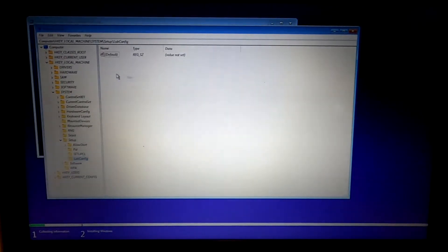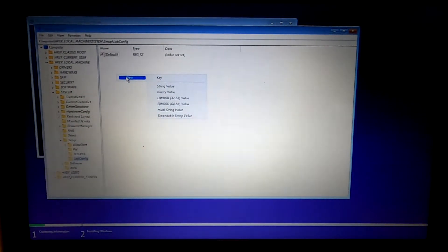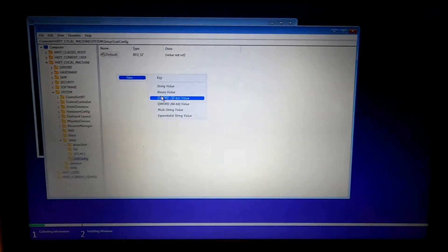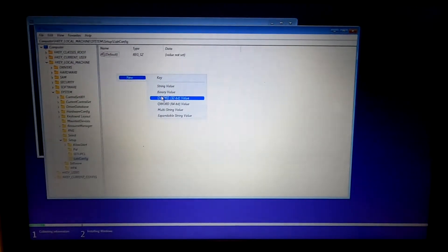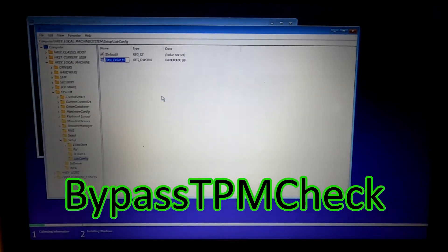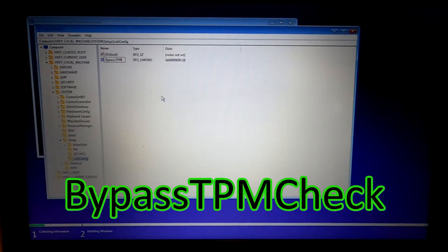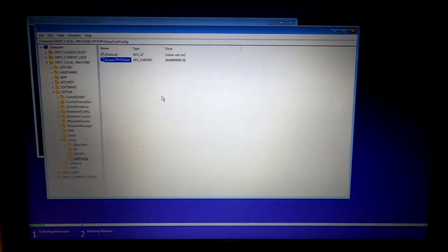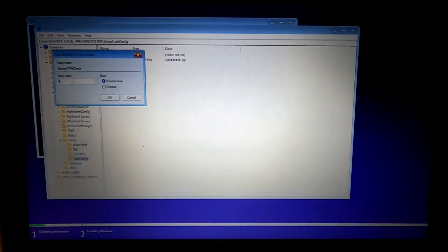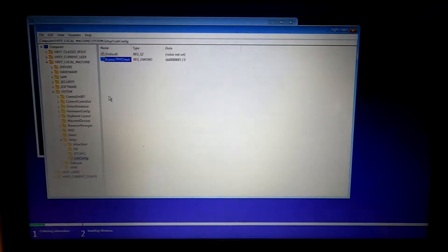Right-click in this open space and go to new and then go to DWORD 32-bit value. Name this BypassTPMCheck. Set this value to 1. Hit OK.